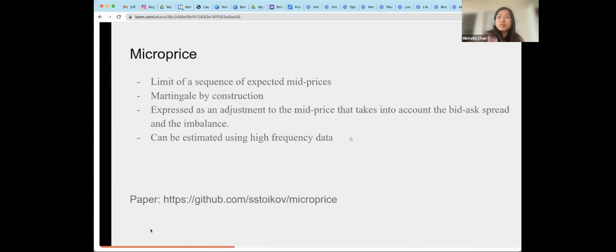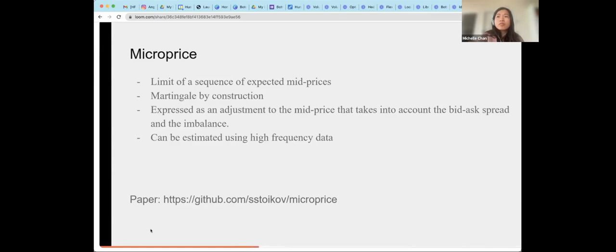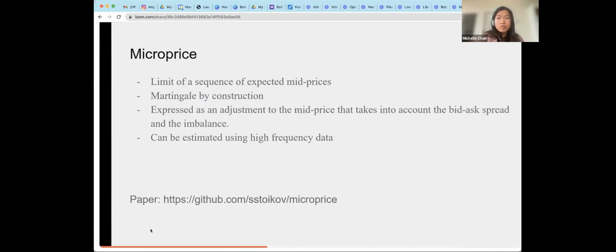This all brings us to the microprice, which is defined as the limit of a sequence of expected mid prices of the future. The microprice can be expressed as a simple adjustment to the mid price. So computing the microprice consists of computing the adjustments across some number of imbalance buckets from historical data and adding those adjustments back to the mid price, given the current spread and the current imbalance of the order.